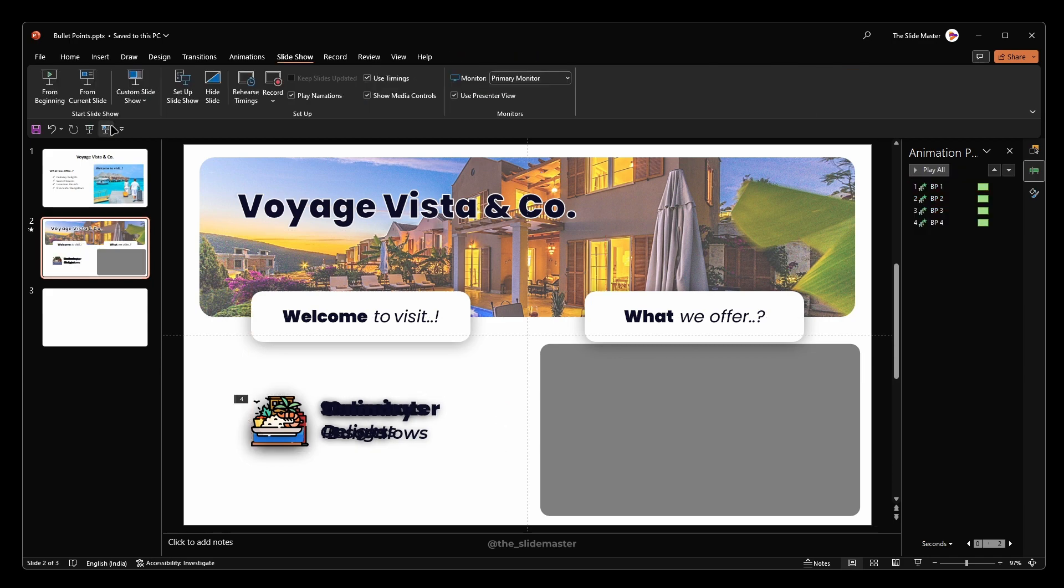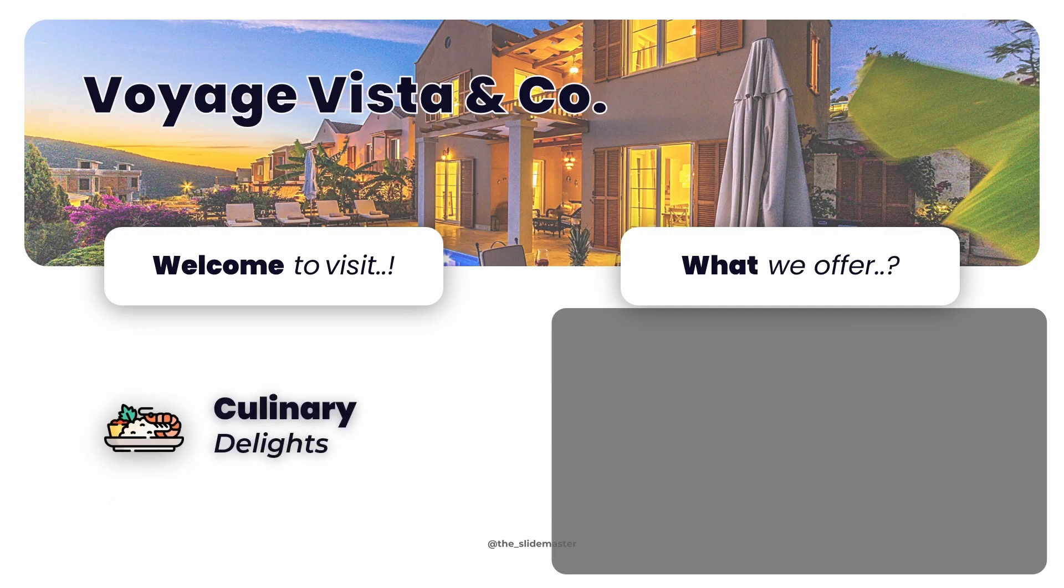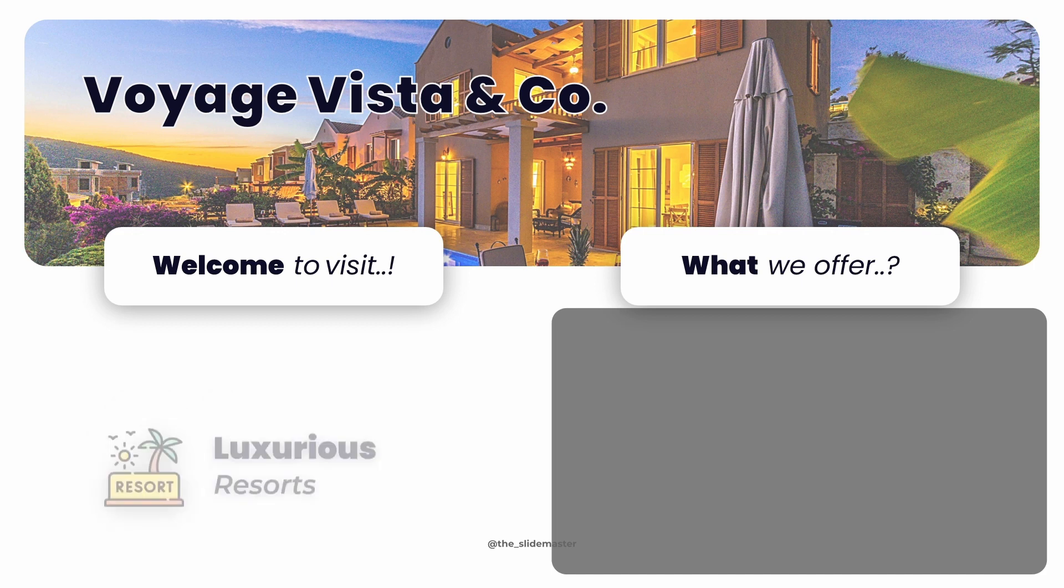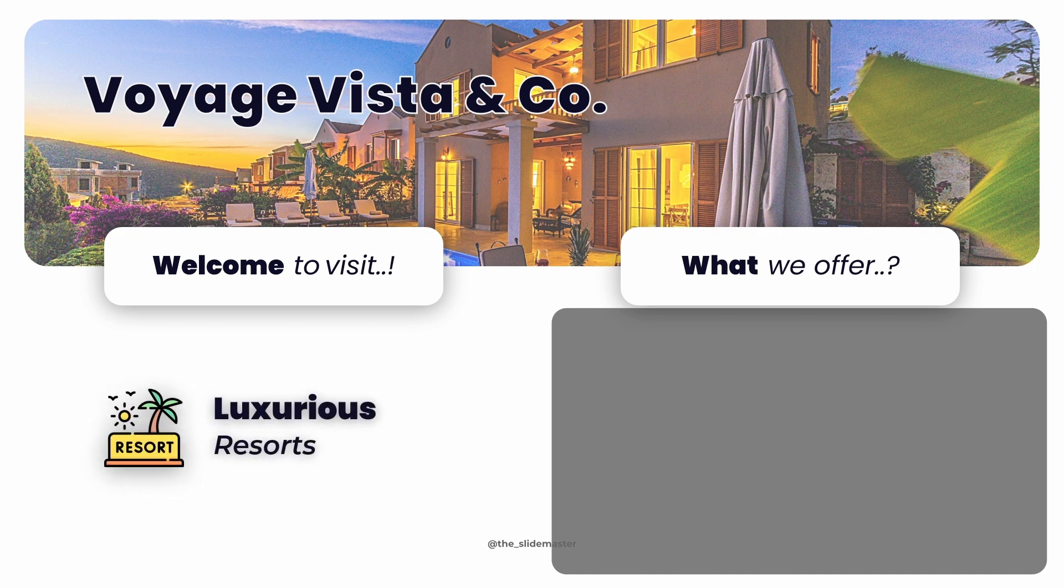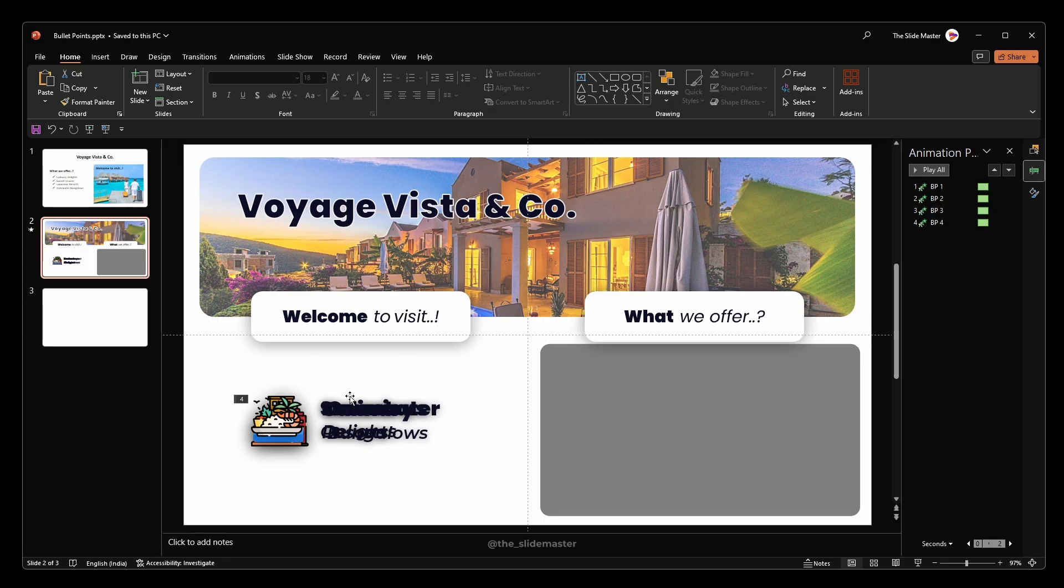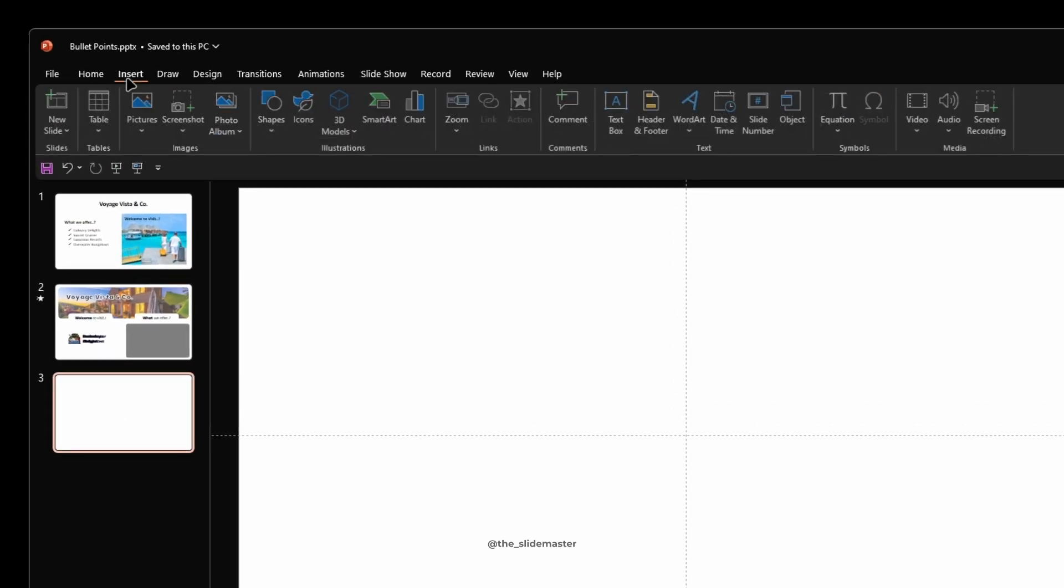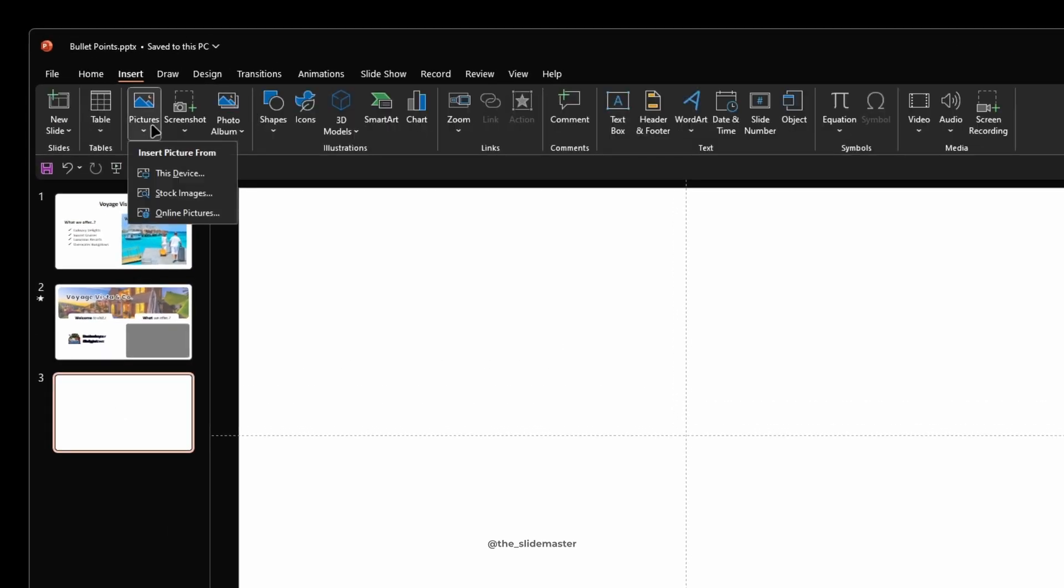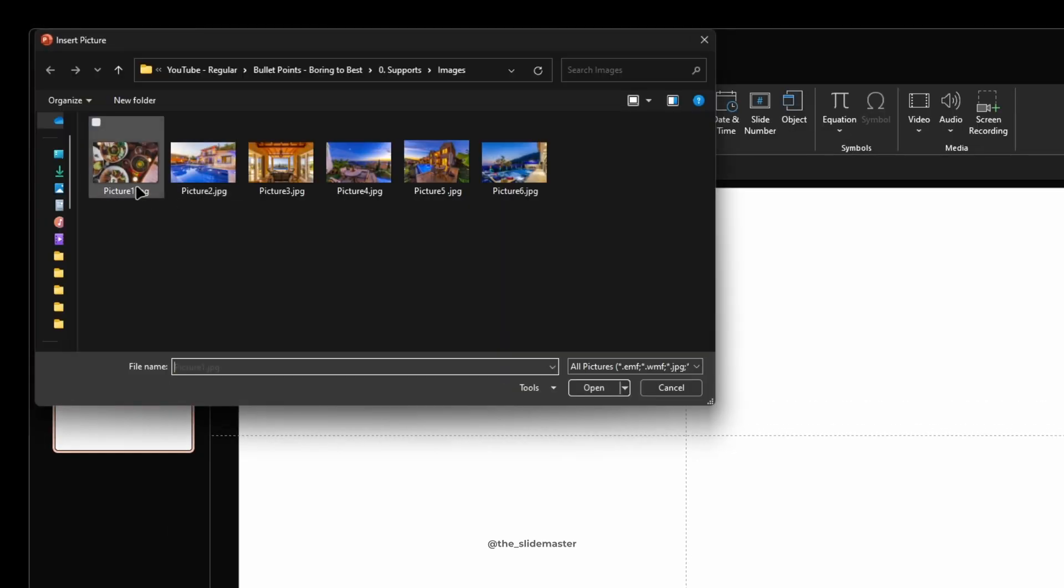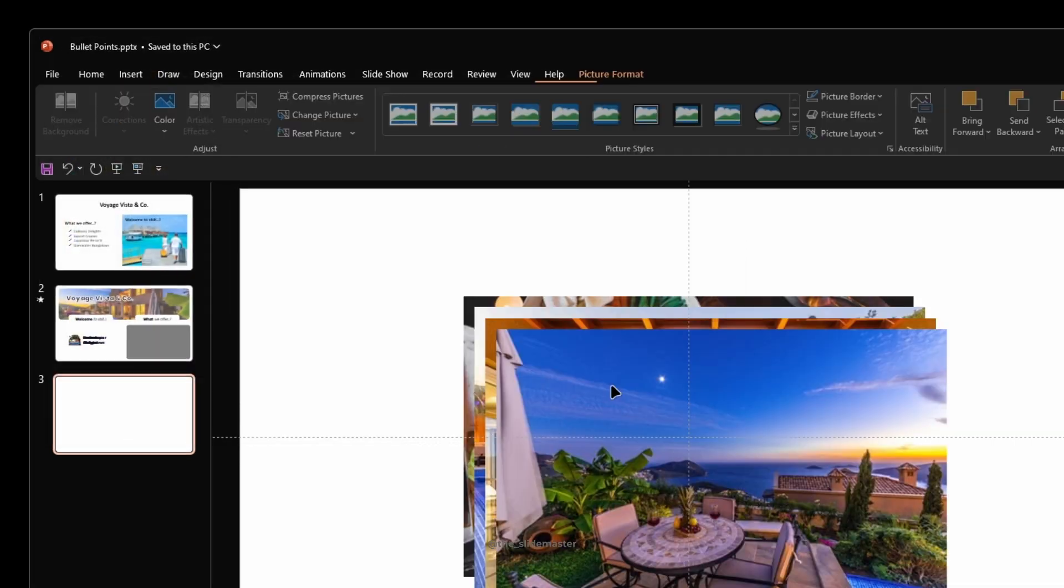We can see the bullet points appear one by one without any overlapping. Let's insert the images and animate them. Go to the Insert tab and choose the images you want. Hit Insert.